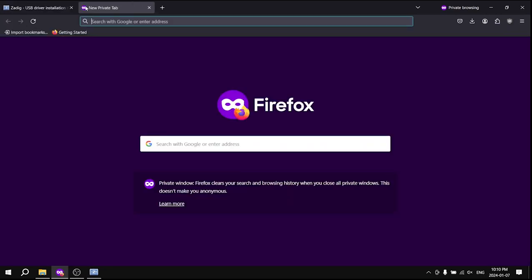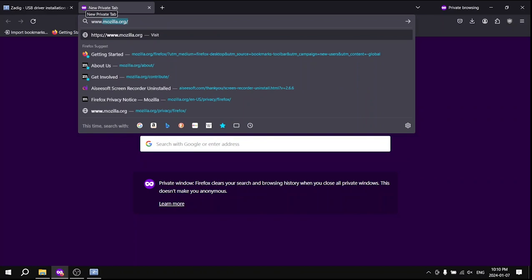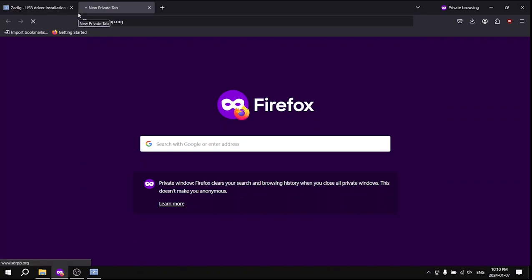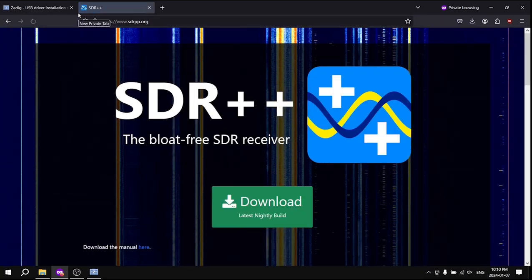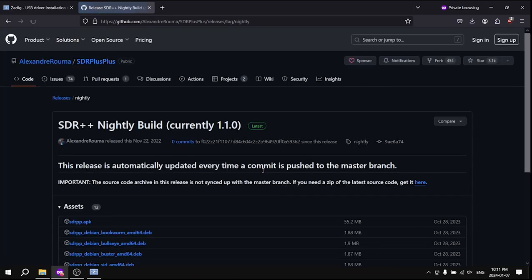Next, visit www.sdrvp.org. Download the latest version of SDR++. Click on the green button which redirects you to Github.